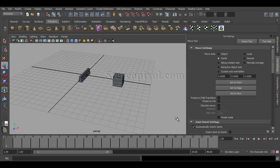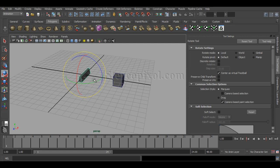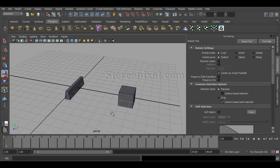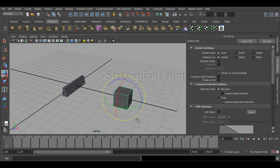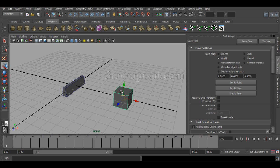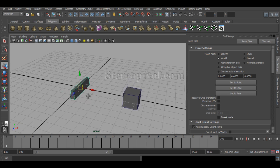Most people already know the aim constraint and its practical use. We actually create eye controllers using it, because in the aim constraint the parent object's movement controls the rotation of the child object. So if this is my child object and this cube is my parent object, moving the cube — the changes in translation values — will control the rotation of this shape.